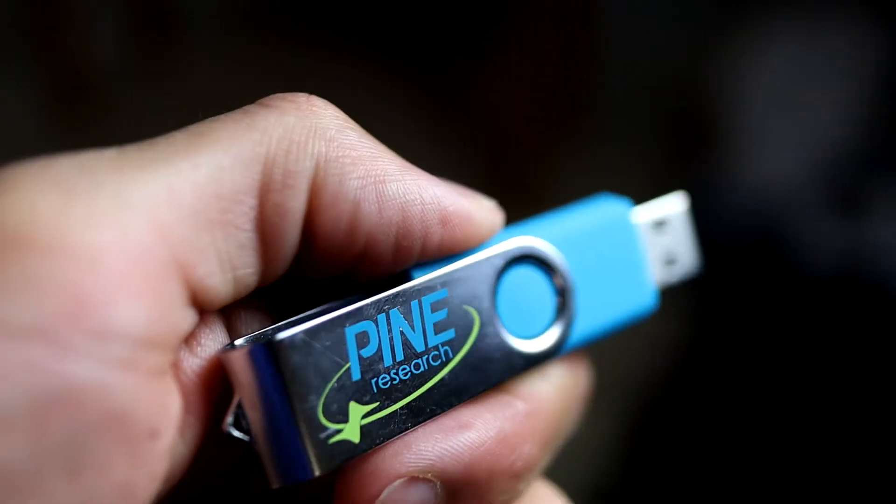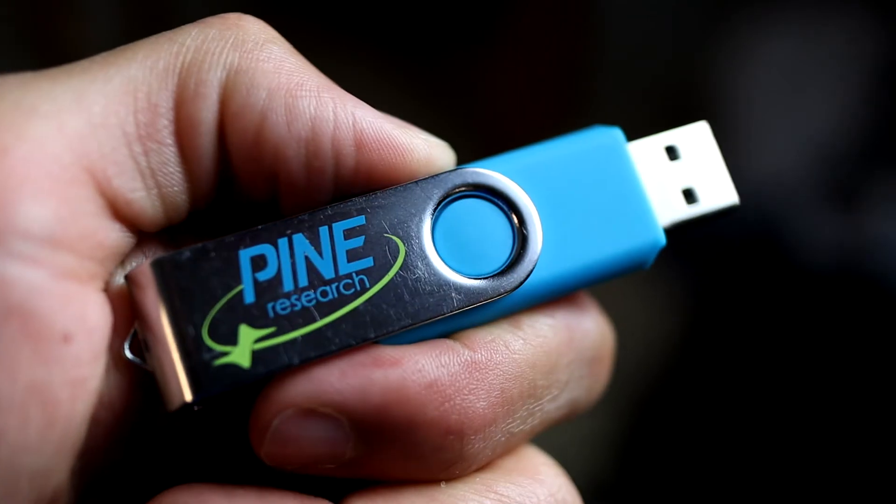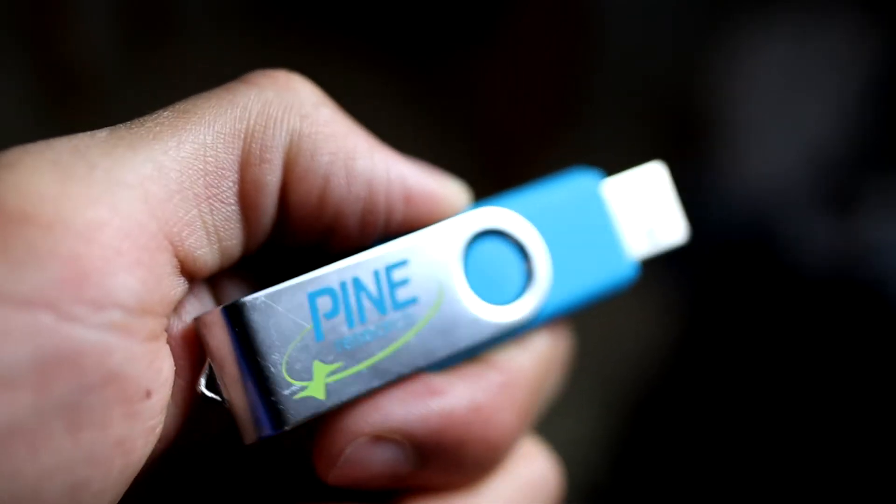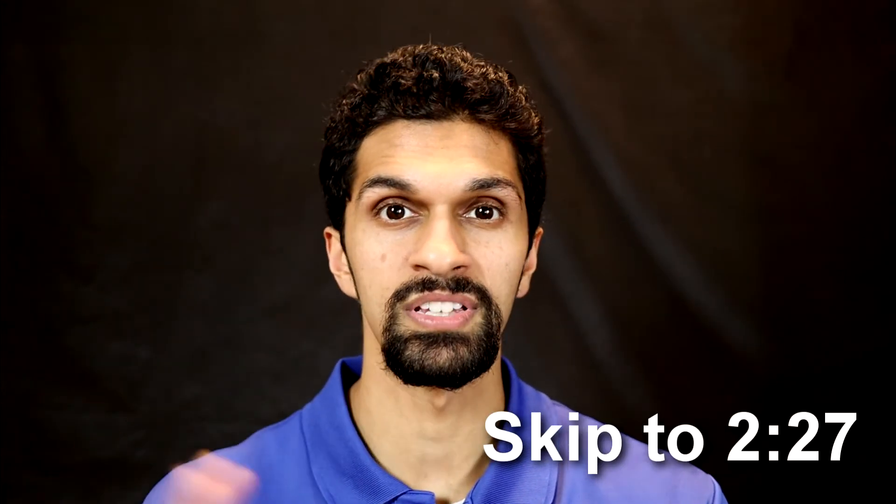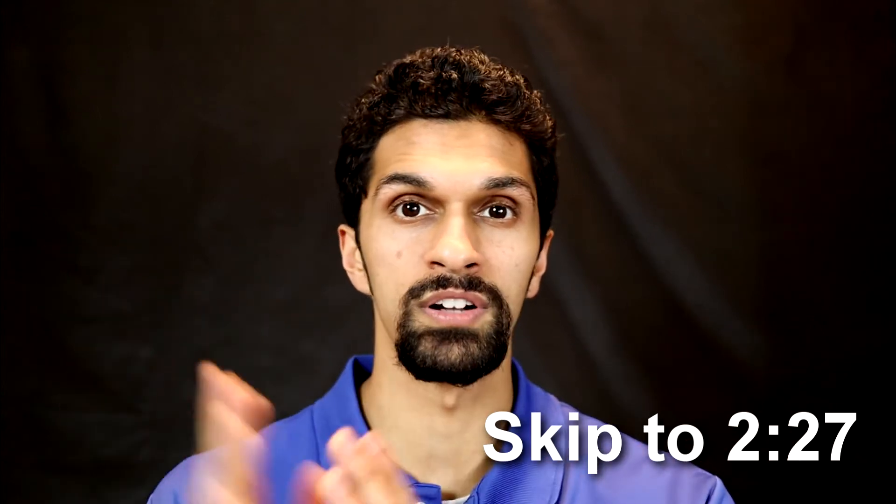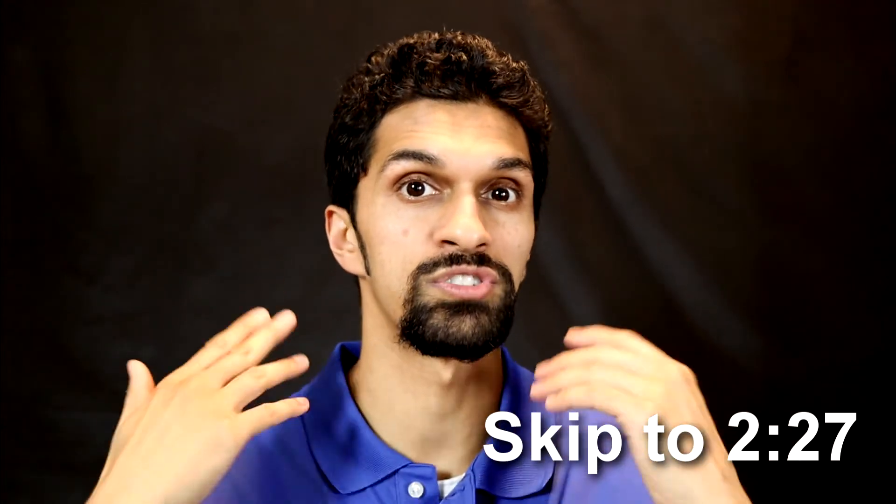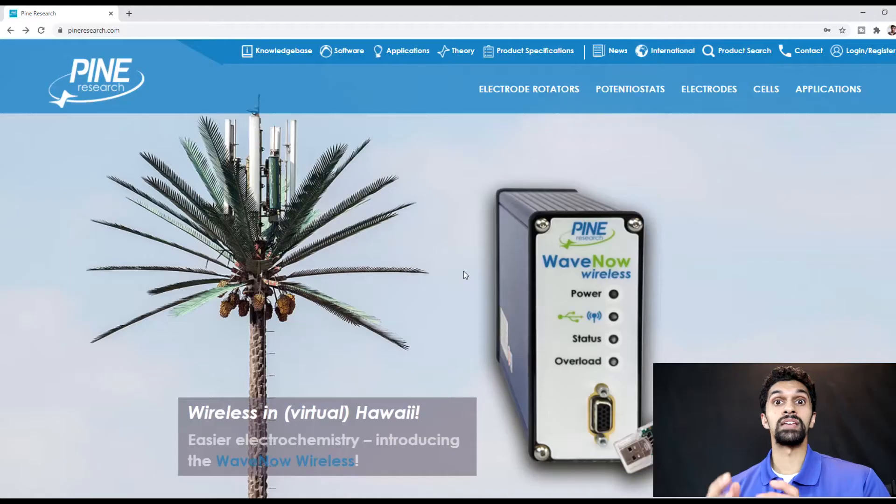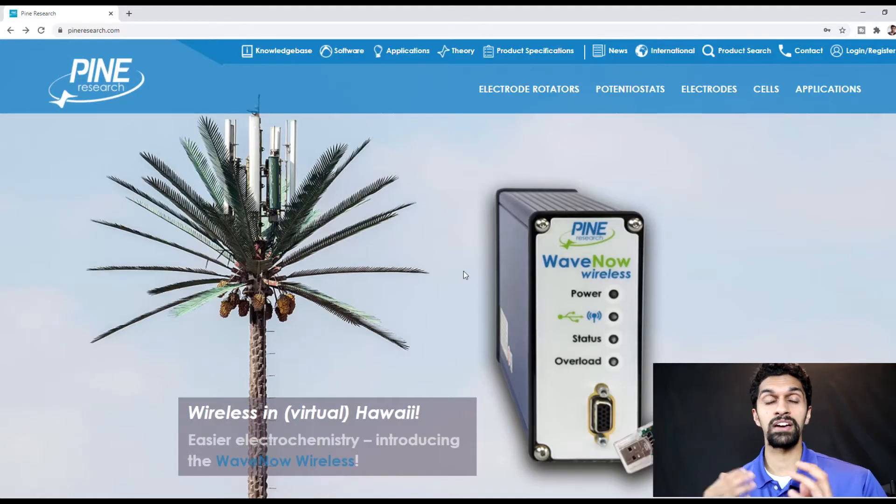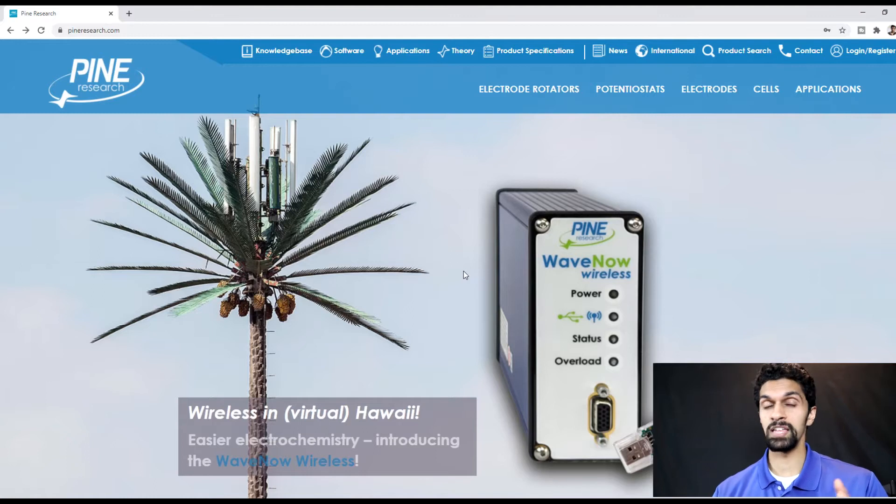In the next section I'm going to go over what software you actually need to download. But if you've already purchased the integrated spectroelectrochemical system, all of these files should be found on a flash stick that came with your system. So if you already have that, you can skip this section.